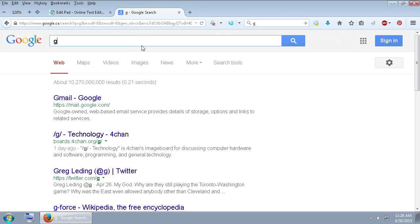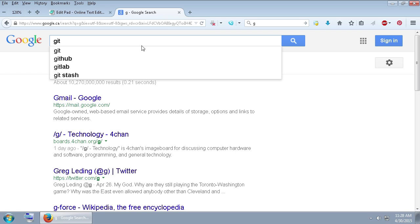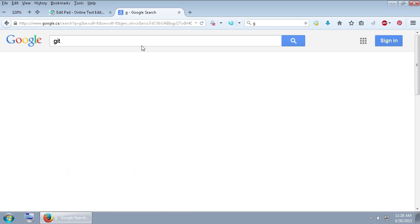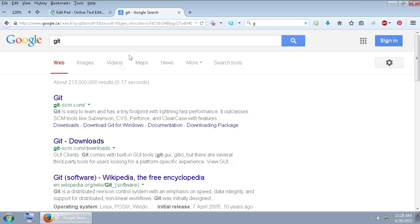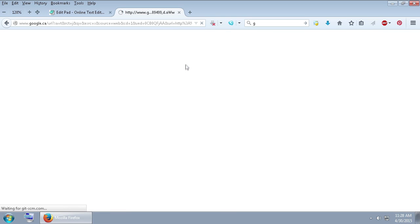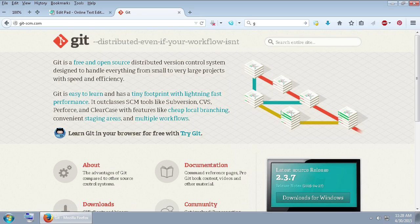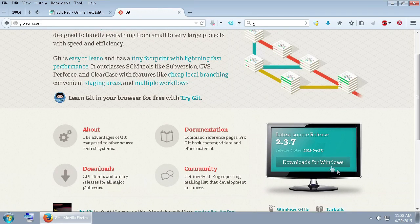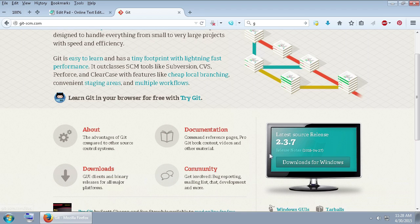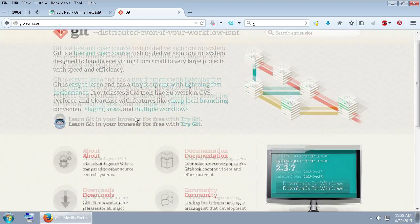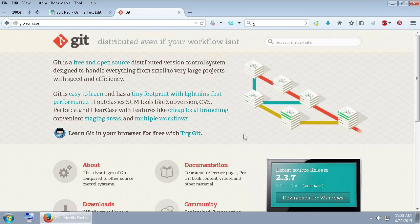So the first thing you're going to do is type in Git in the internet and download Git for Windows. So you can click on Git here and wait for my internet to load. And then go download for Windows right here. Download that and then go to locate it and install it.